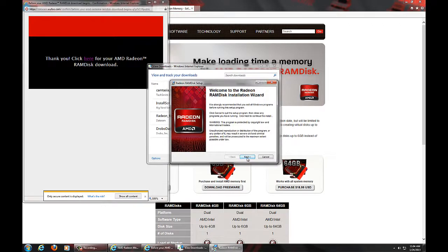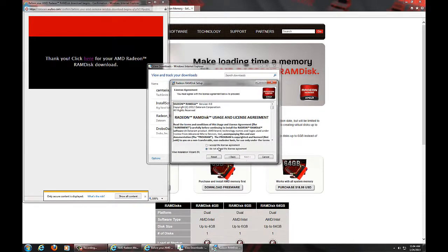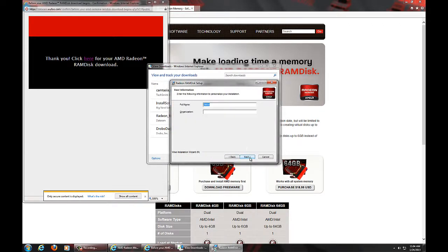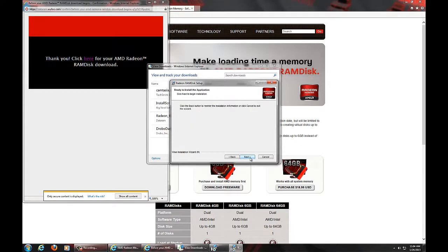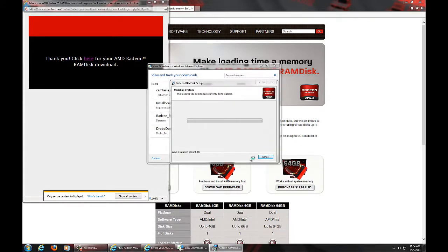Just click next, accept license agreement, and install the default directory, and we are off to the races.